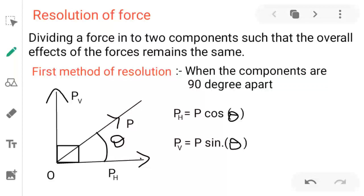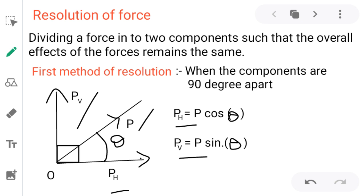Let P be the force, PH be the horizontal component, and PV be the vertical component. So the horizontal component PH equals P cos theta, and the vertical component PV can be calculated using the formula P sin theta.